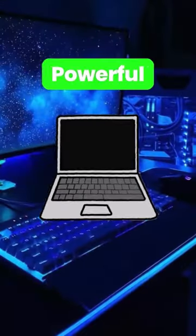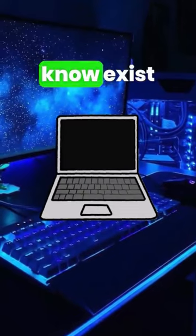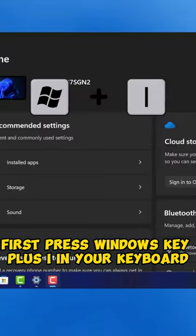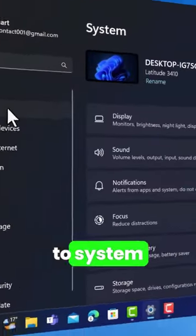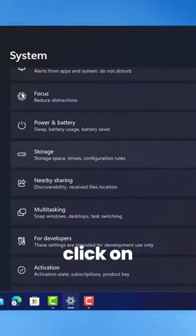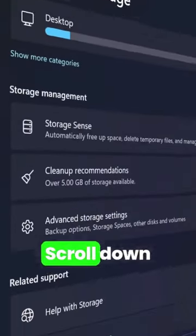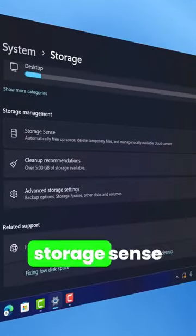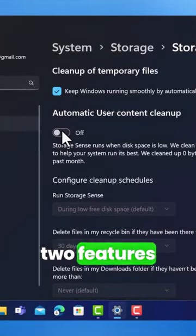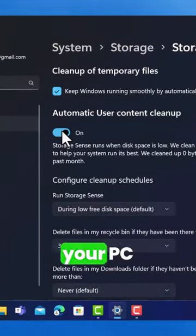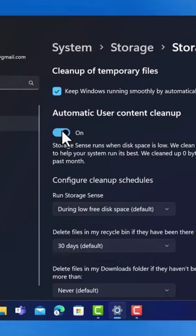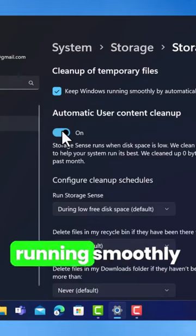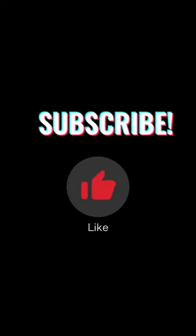Powerful PC trick you didn't know exist. First, press Windows key plus I on your keyboard. Then go to System. Scroll down and click on Storage. Scroll down and click on Storage Sense. Then, turn on these two features. This will make your PC automatically delete temporary files to keep your PC running smoothly.